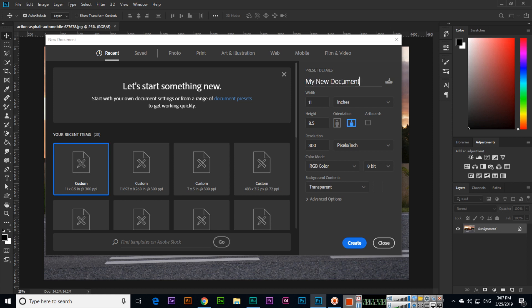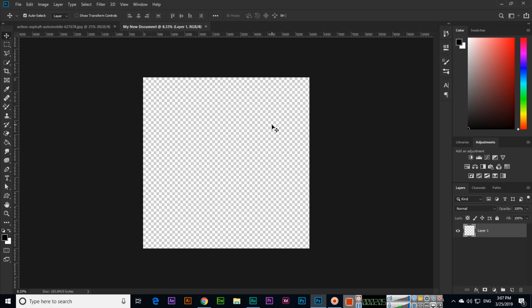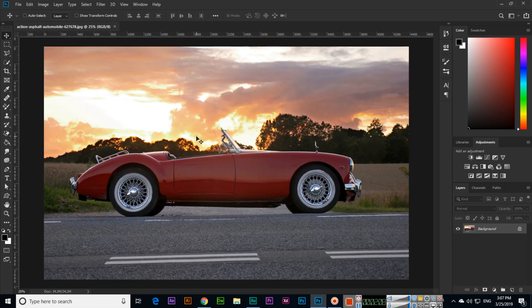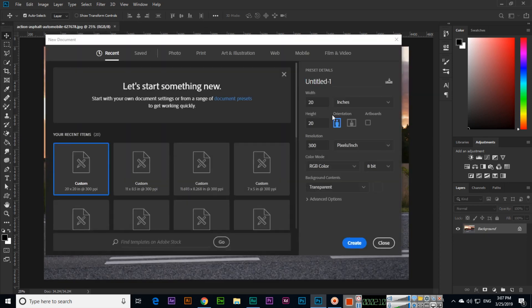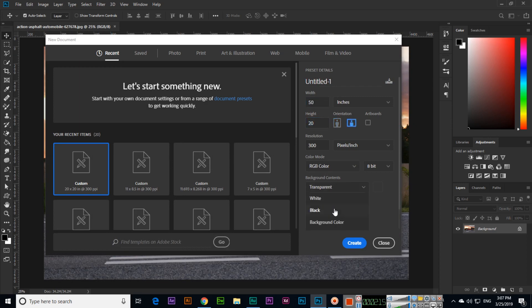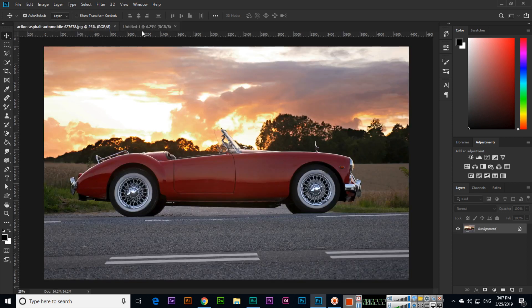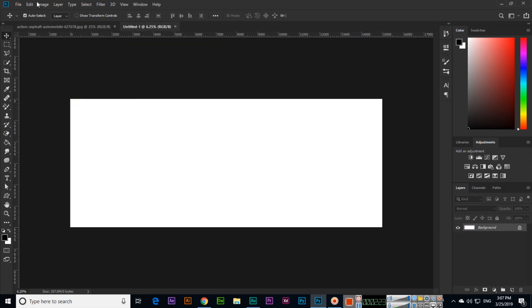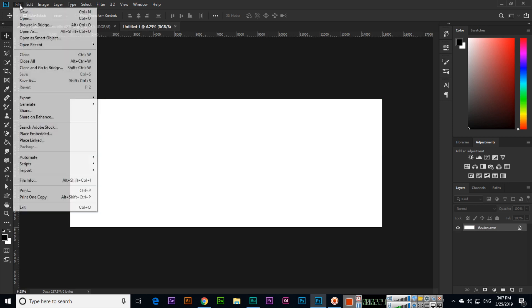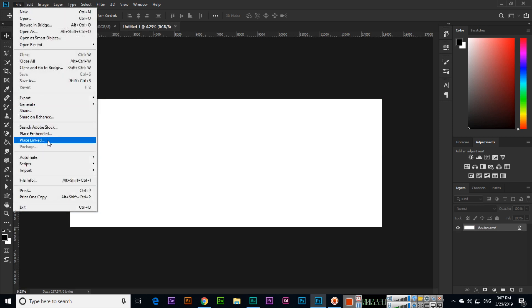For my new document, I need 20 by 20 inches. Click Create. This is transparent, so let me show you—I'll create one with a white background. Now if we want to place that image here, we can go to File. There are two options: Place Embedded or Place Linked.